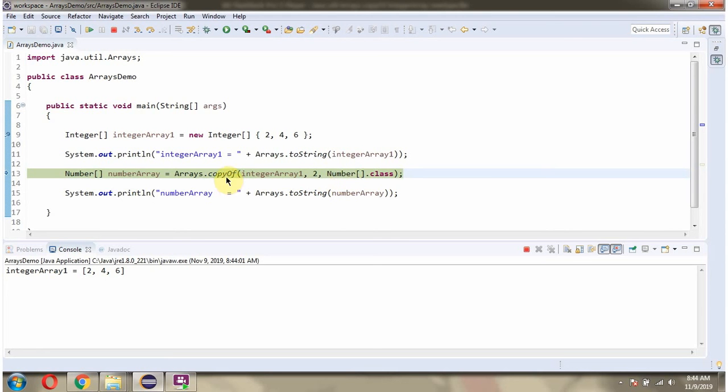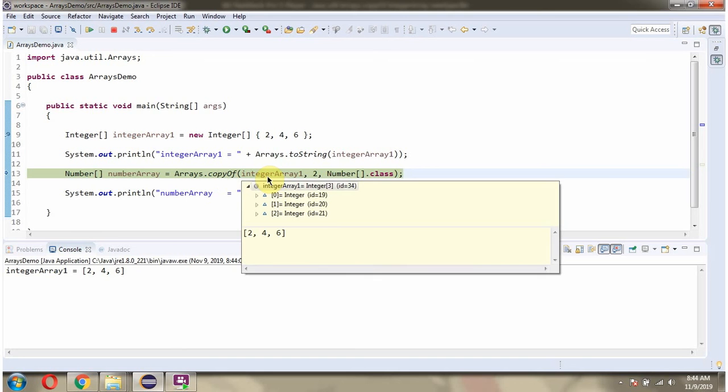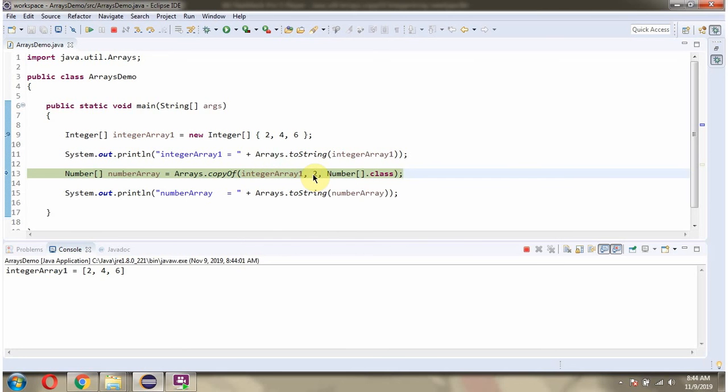What this method will do is, it returns copy of integerArray1 with the length 2 and the return type as number.